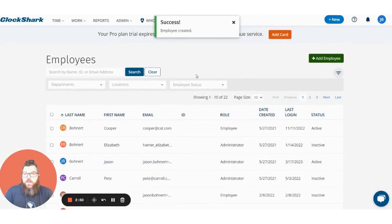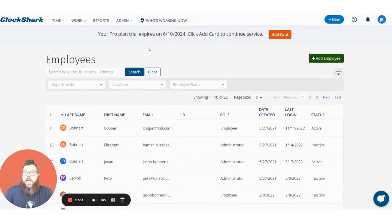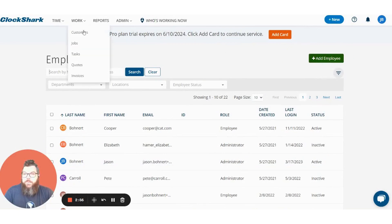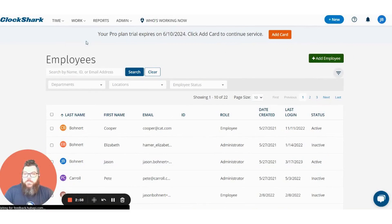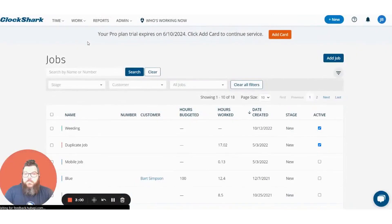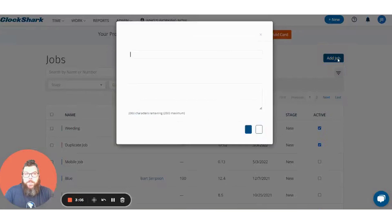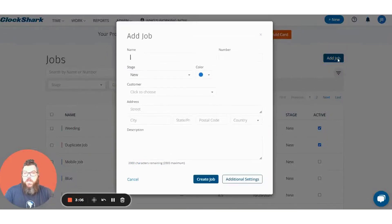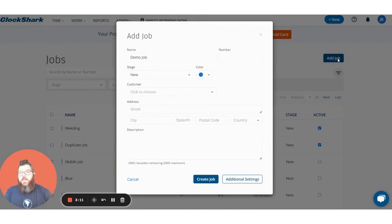Now that employee is created, we're going to go and add a job. To add a job you go to the work tab up top and click jobs. From here we're going to click the add job button over in the top right, and then you can simply put in a job name. We'll go ahead and call this demo job.